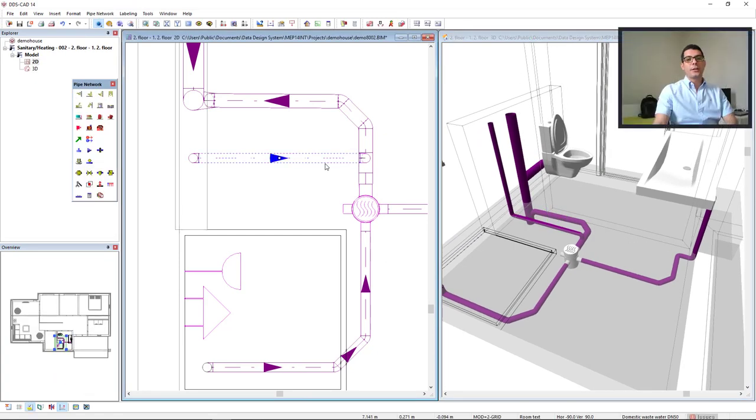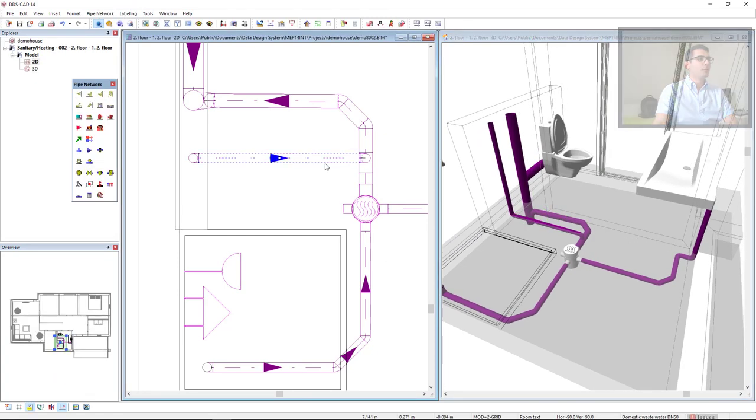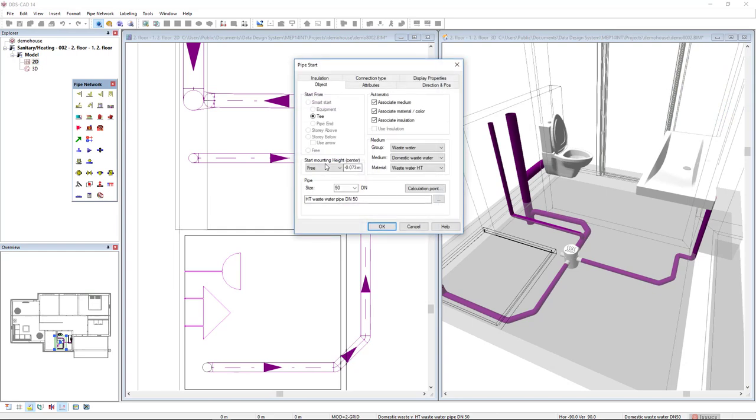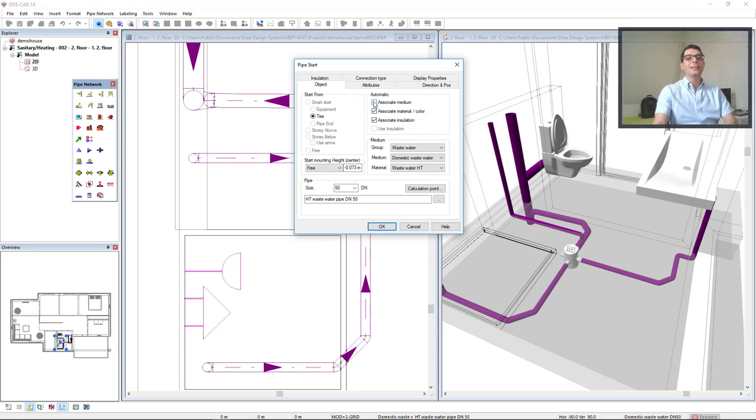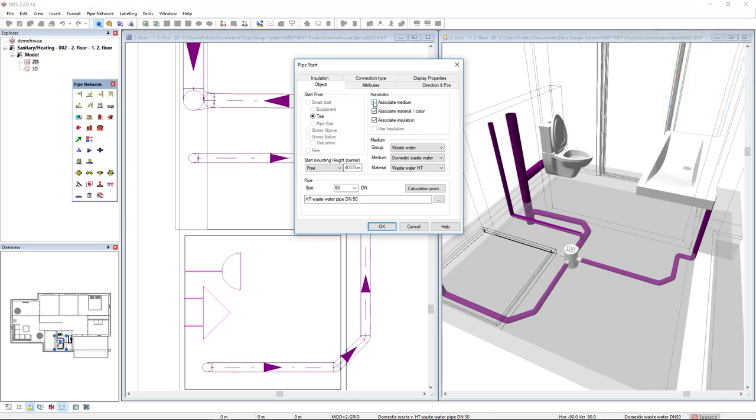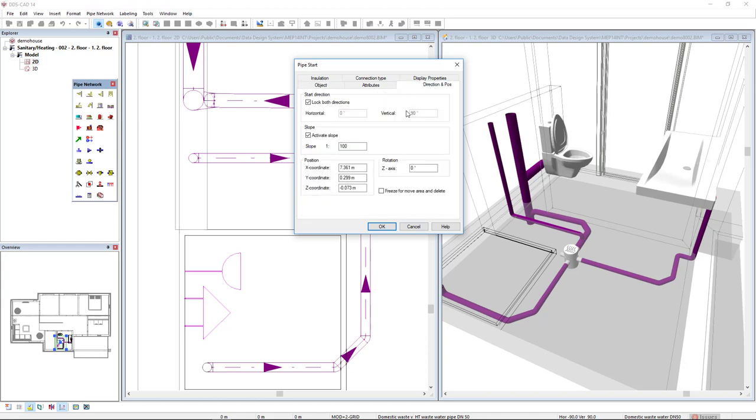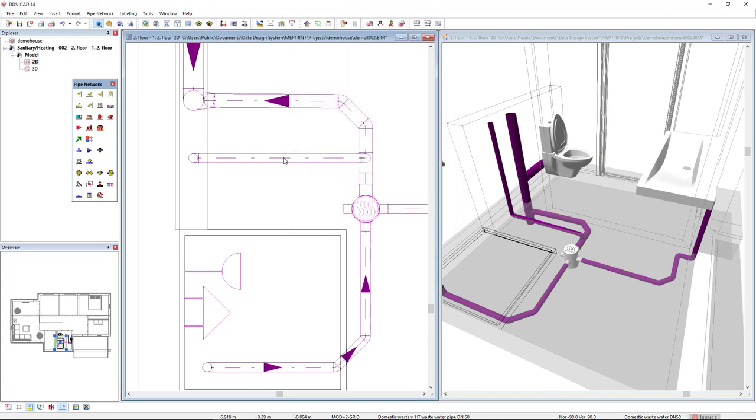This pipe is not a ventilation yet. Double click this pipe. And I will deactivate the medium association. So that I can allow that my system have a different pipe medium. In the medium, I will change from domestic wastewater to ventilation pipe. Next, in the tab direction and pause, I will deactivate the slope. Click OK. As you can see now, I don't have an indication of slope anymore.